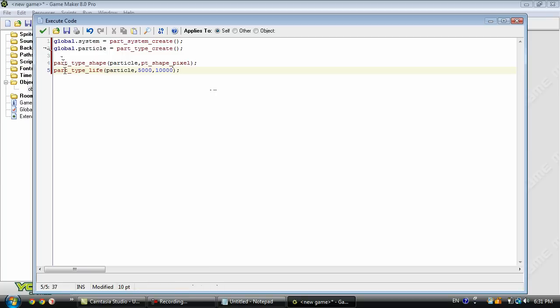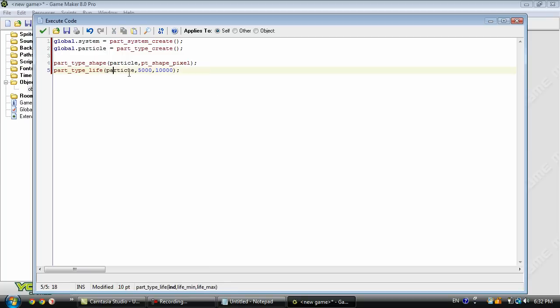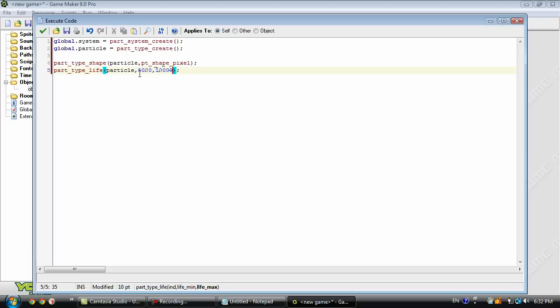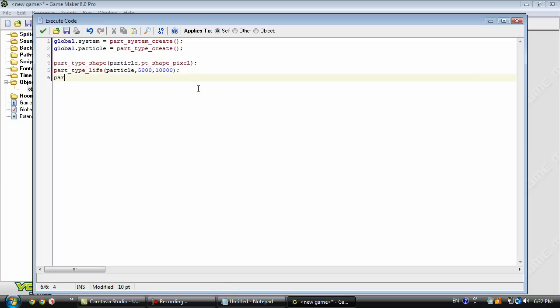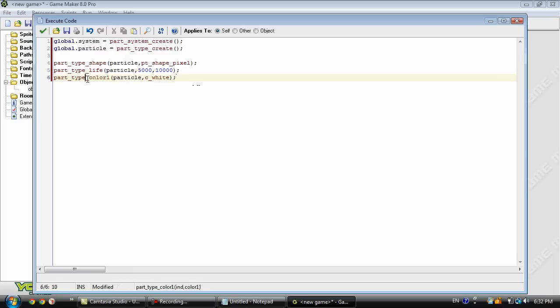This is going to be how long the particles live. So the minimum it can live is 5,000, maximum being 10,000. You can mess around with this, find whatever you like. It can be anything really. And this is going to be the color of the particle.